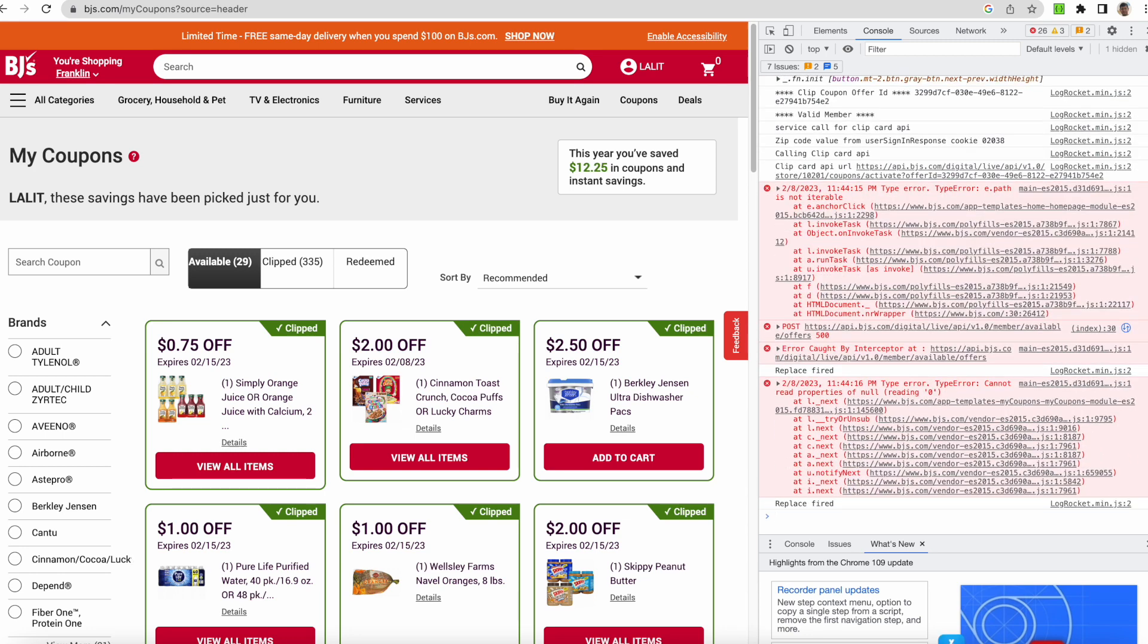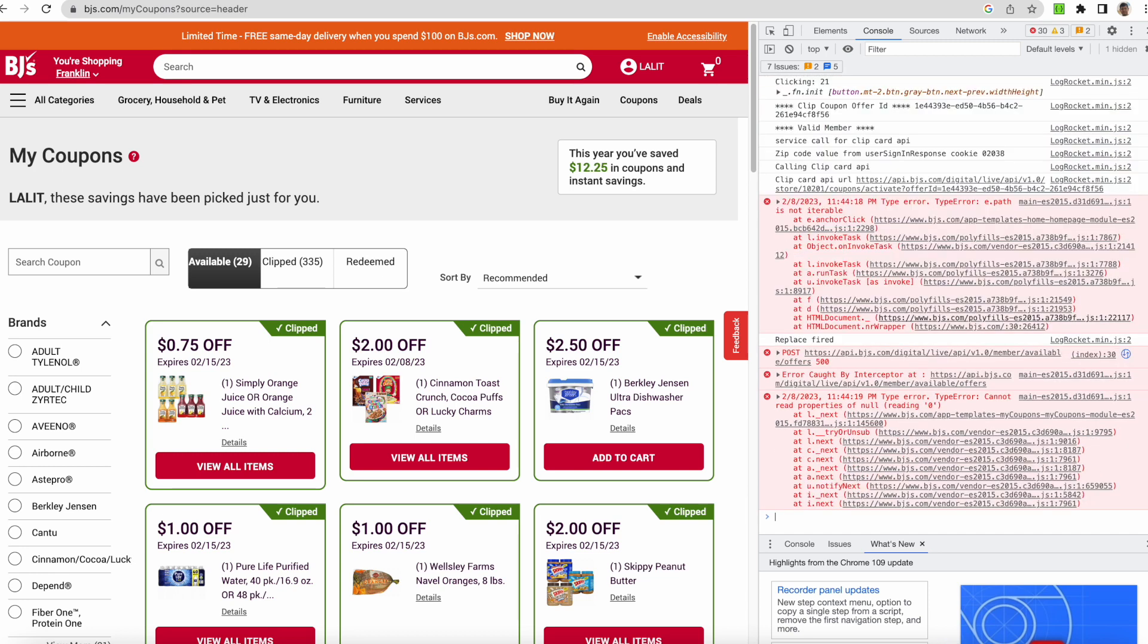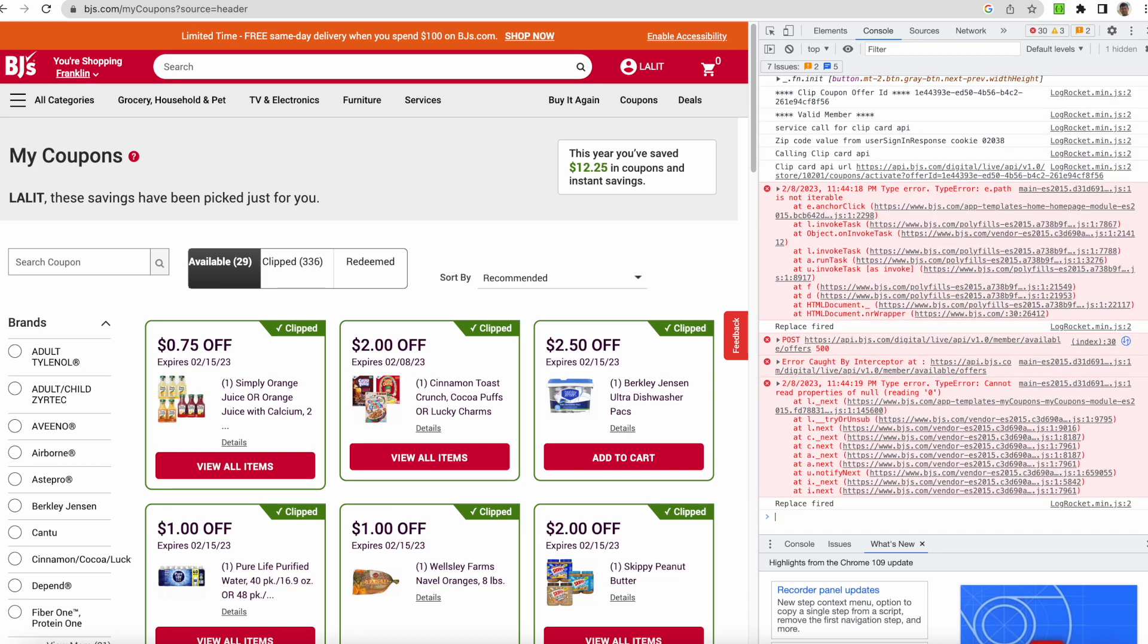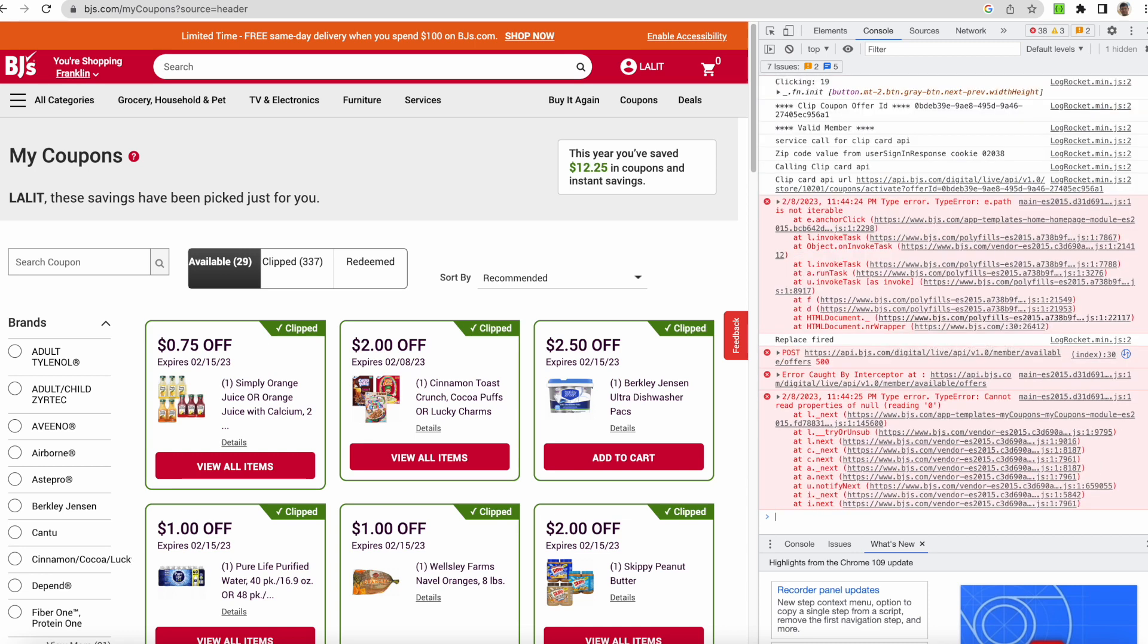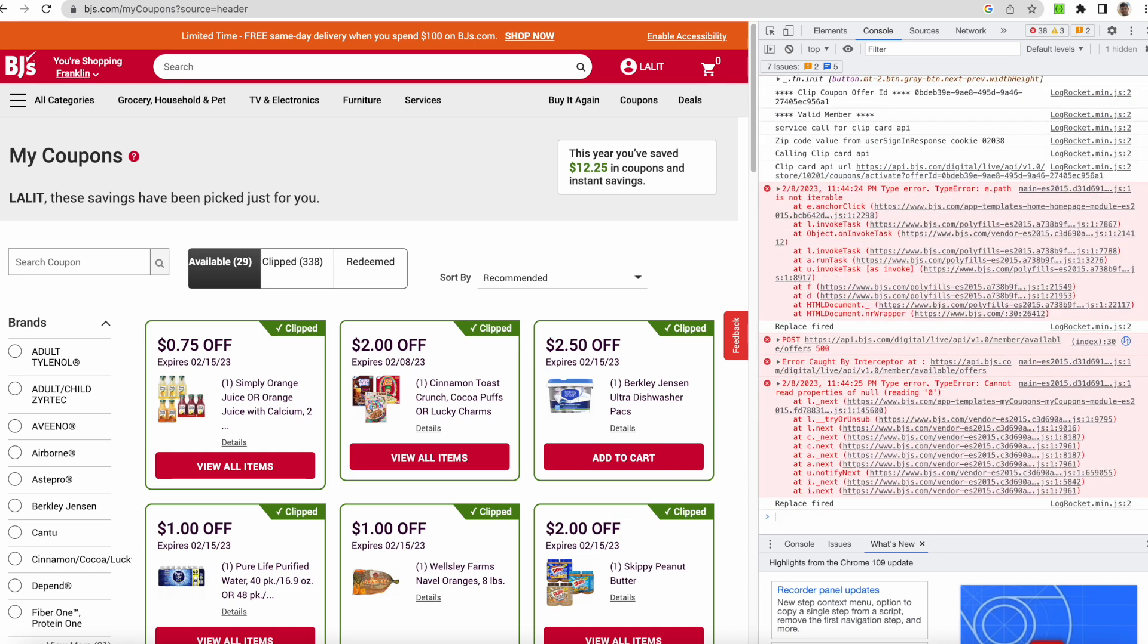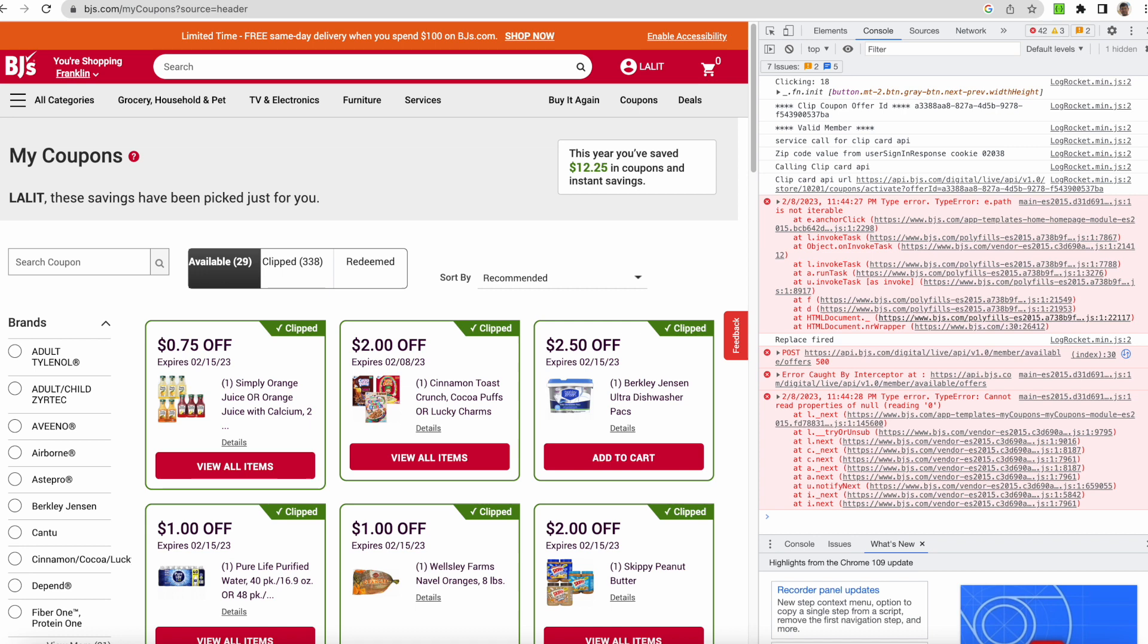All these coupons would be clipped on your card, so when you go to the store you don't have to apply the coupons again. So that's the benefit we are able to see here.